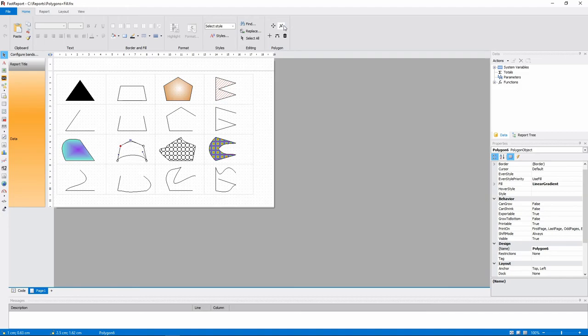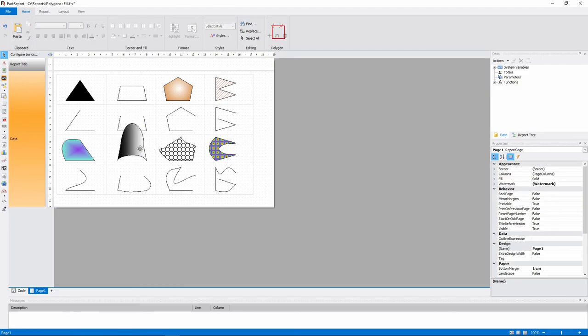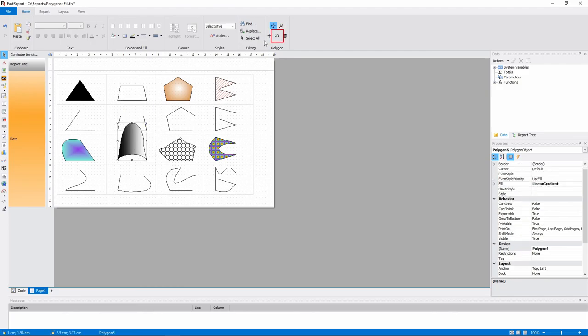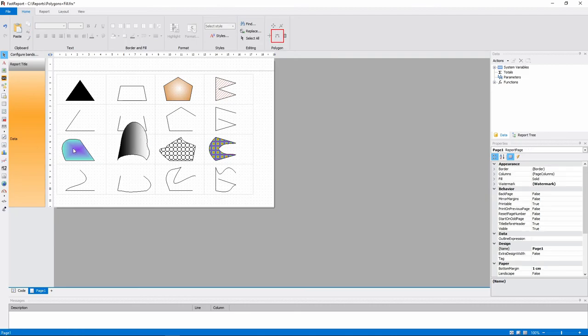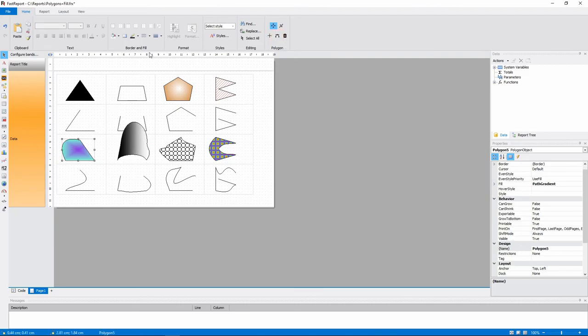You can press this button, and it will display and allow you to edit all the curve points that were added before. And this button allows you to add curvature to a line. All of the polygons support border and fill options.